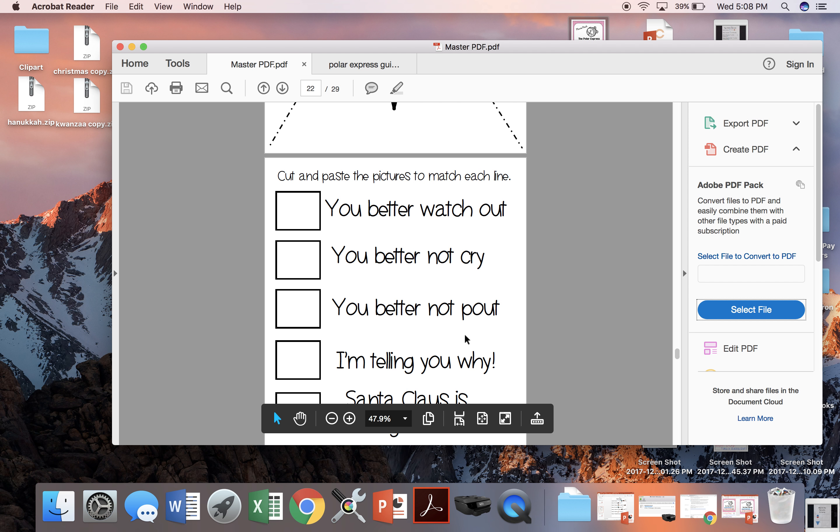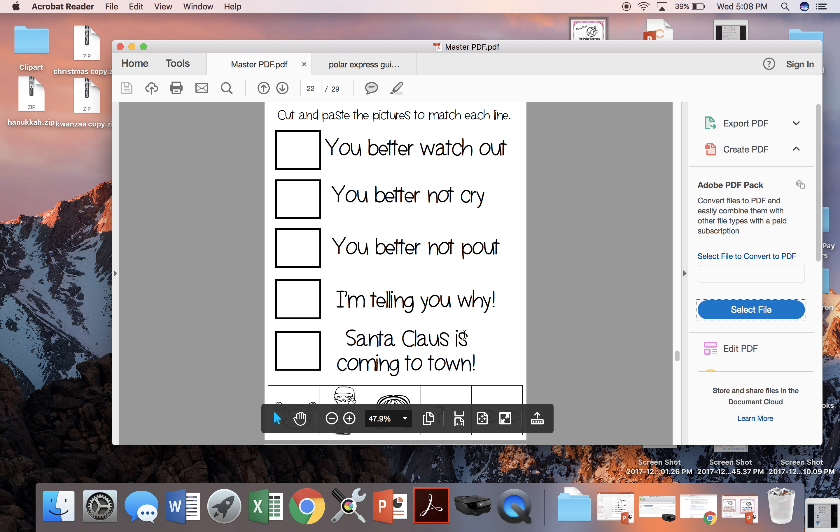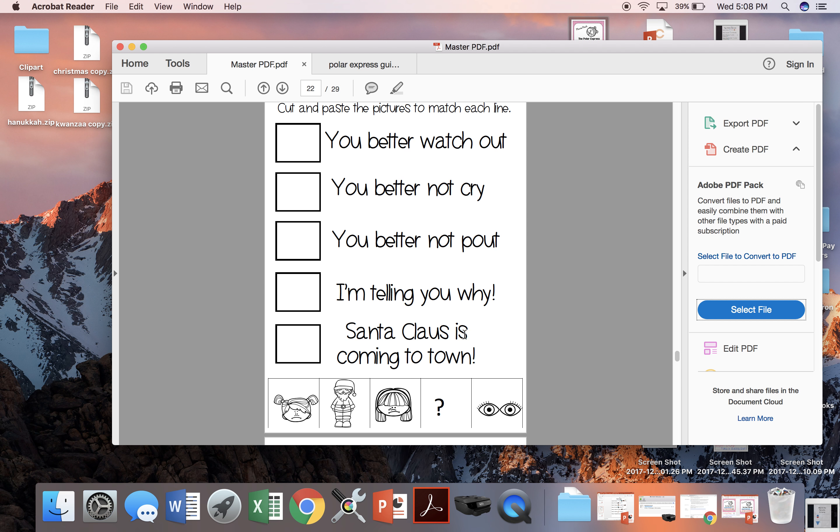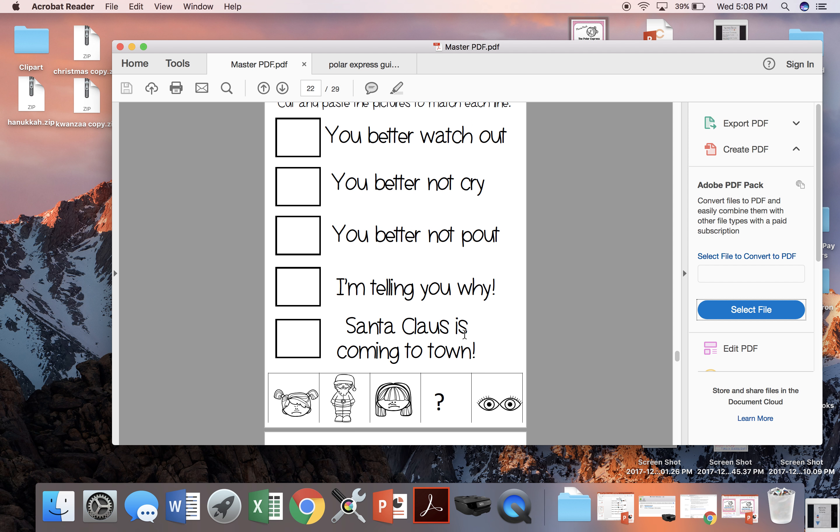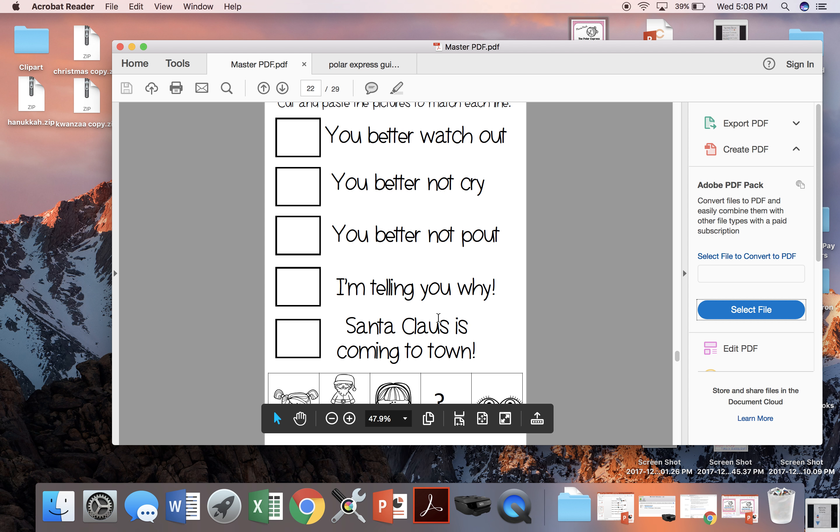When Santa Claus comes out, they sing Santa Claus is coming to town. And here are five pictures that we're going to cut and paste to match the lyric.